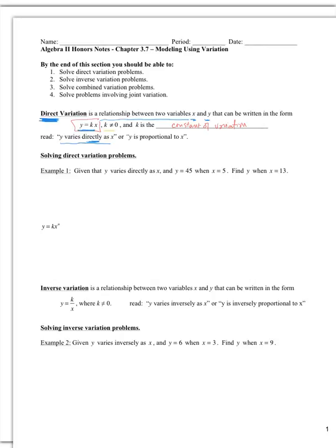Look at the first example. It says y varies directly as x. The key is to see how y varies, then write the corresponding equation. We substitute in the given values for x and y to find the constant of variation k. We're given y equals 45 and x equals 5. This is just a linear equation we solve for k — we divide both sides by 5, and we get k equals 9.